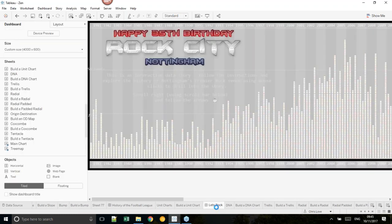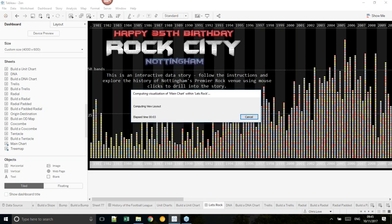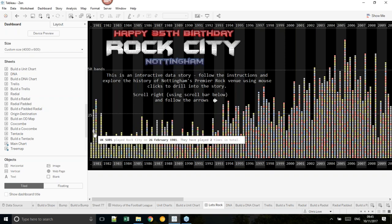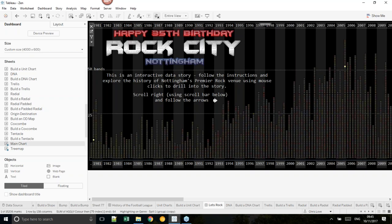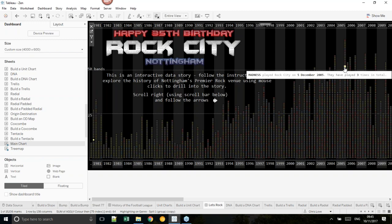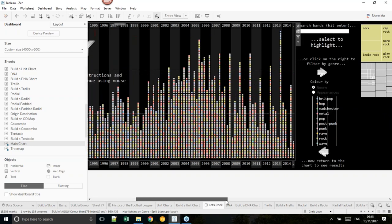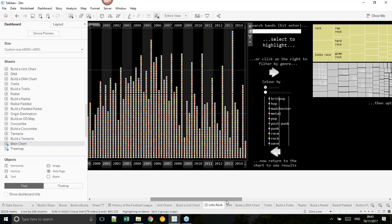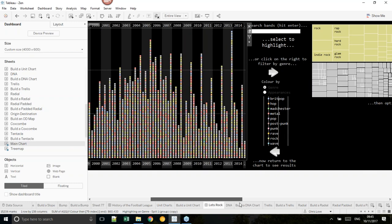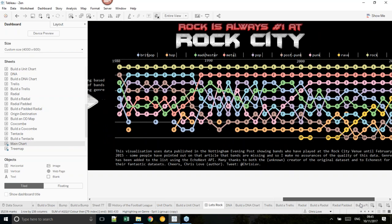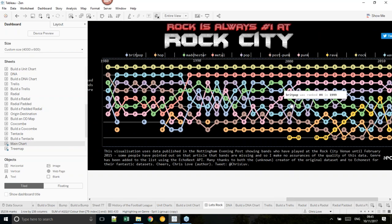Here's an example of something I built using a unit chart — it shows my local gig venue, the different number of gigs, and who played there. We can see different bands playing at each time, and highlight a band like The Stranglers to see all their appearances. Over time the number of gigs at the venue increases. There's also a tree map to filter by, and a bump chart at the end showing different genres and how they're built up.